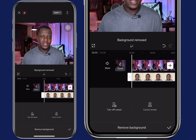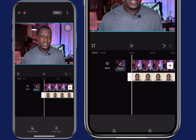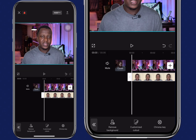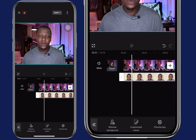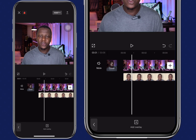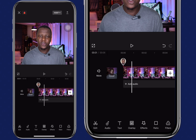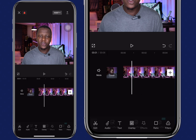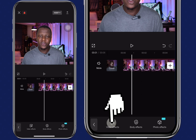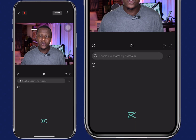Once the background is removed, the next thing I'd like to do is add a blur effect to the background so that the video will stand out. Navigate and click on effects, then video effects.